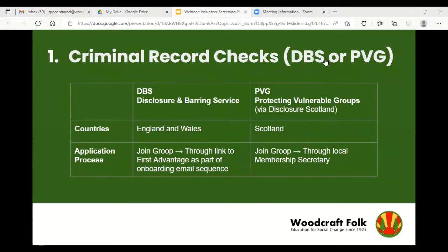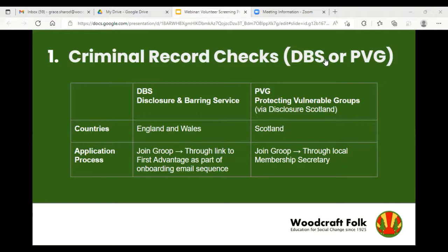Background checks are a key part of the screening procedures. This involves Woodcraft accessing information on previous criminal convictions and other relevant information that may affect a person's suitability to volunteer. Disclosure and Barring is an executive agency of the Home Office that helps organisations make informed recruitment decisions by offering access to police and government records. Before starting screening checks, all volunteers need to become members of Woodcraft through the group system. New volunteers then receive further instructions by email on the screening checks they need to complete.